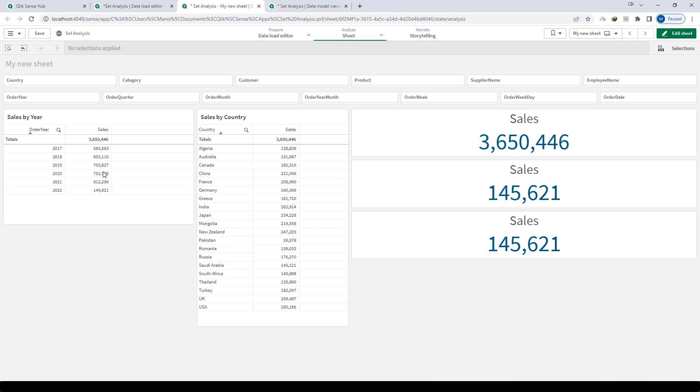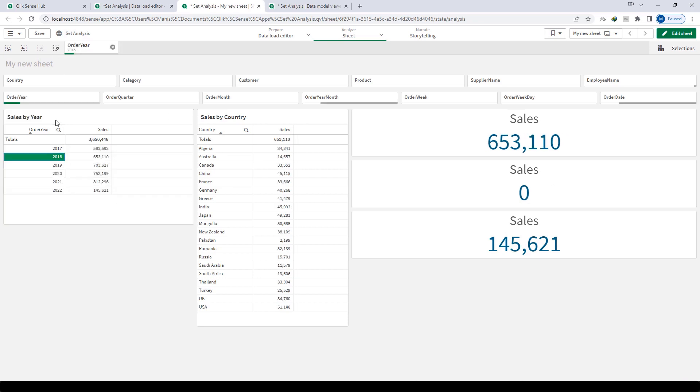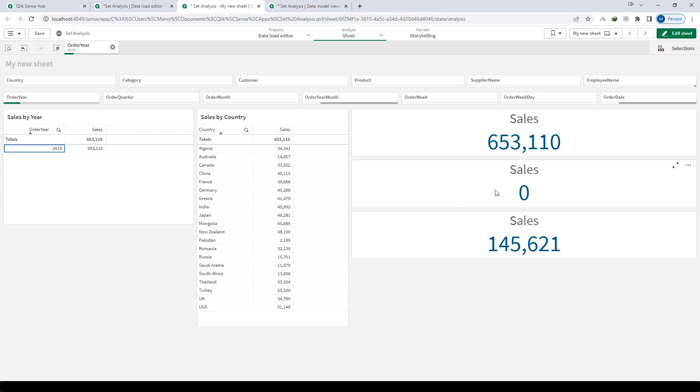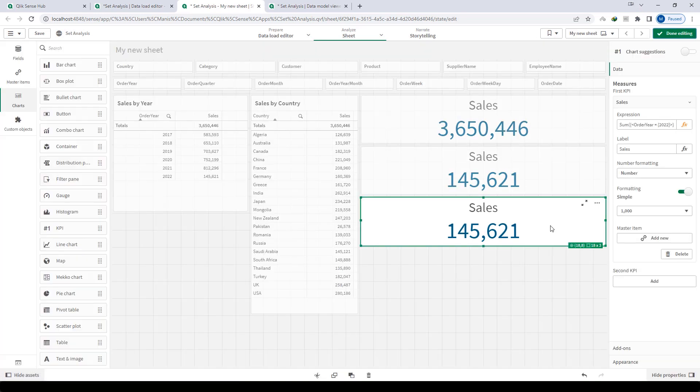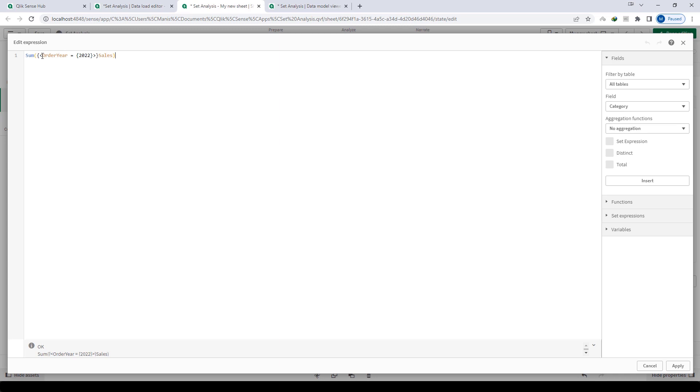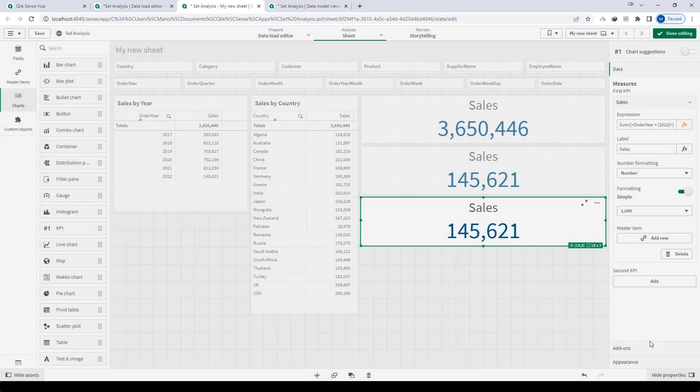Now when you select any year, you can see that the top one which is sum of sales will give you the result of that particular selection. The second one which is the if statement will give you 0 because we haven't selected 2022 right now. But the bottom one which is using set analysis is now giving the correct result. Even if we have selected order year, what set analysis is doing is it will pre-define order year as 2022 and it will freeze this order year now here. So if you select any order year, it's not going to reflect and the change will not reflect here.